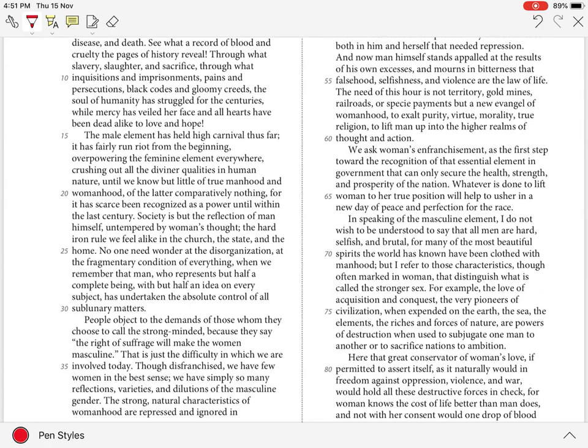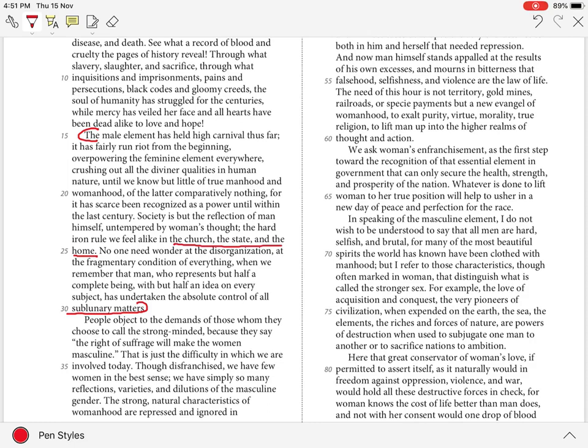In lines 15-30, from here until here, the author argues that men make all the decisions in the church, the state, the home. Here. This absolute power has led to a disorganized society, a fragmentary condition of everything.